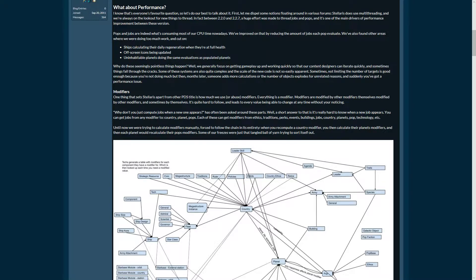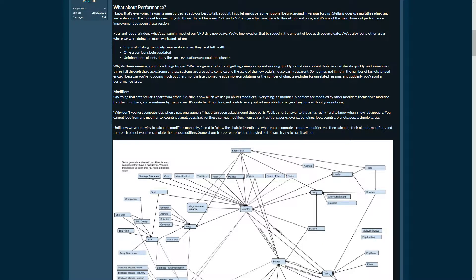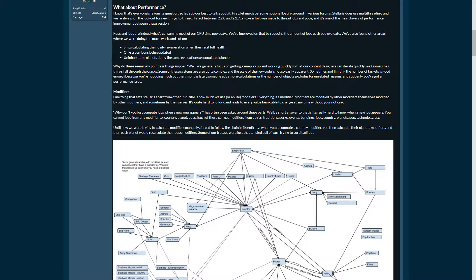Off-screen icons being updated, another example. Uninhabitable planets doing the same evaluations as populated planets. They cut down especially the workload in the early game.